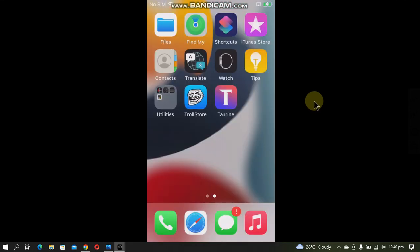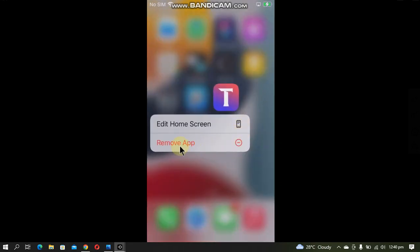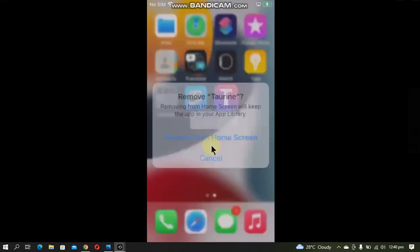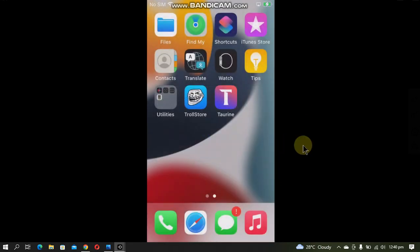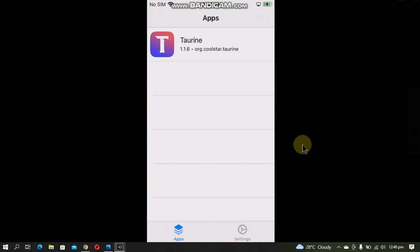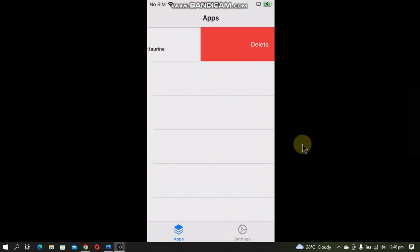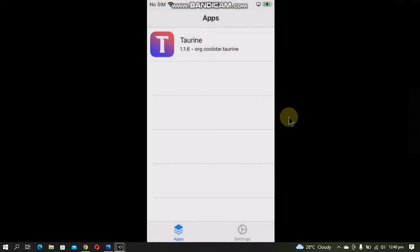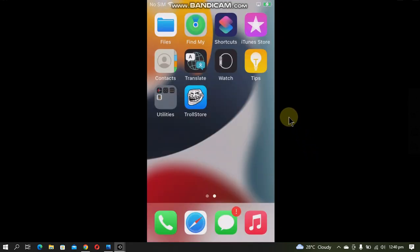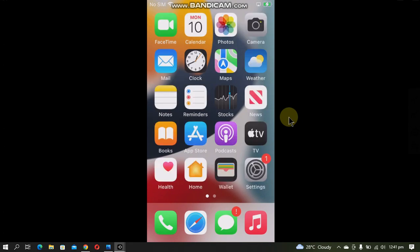Now if you want to remove an app, you can't remove it from the home screen but you will have to open TrollStore, swipe and then delete and uninstall, and it is gone.